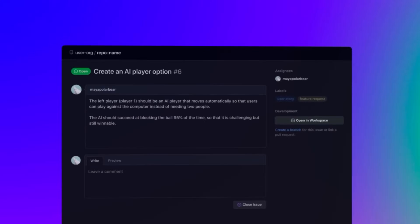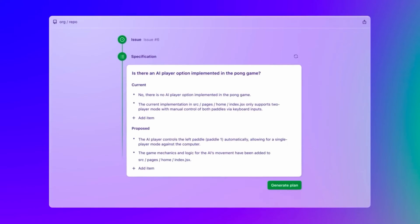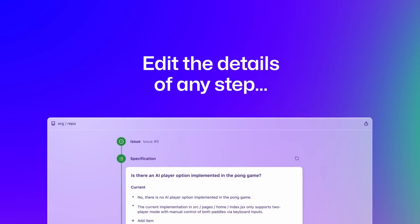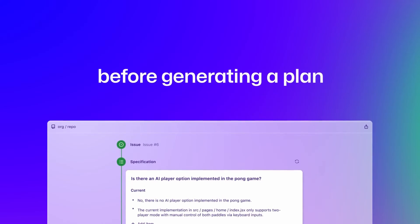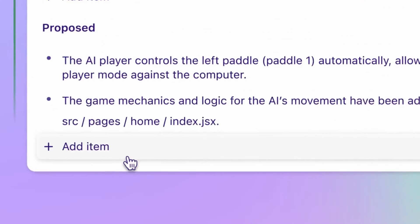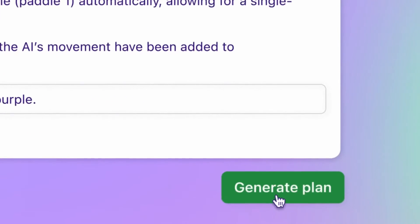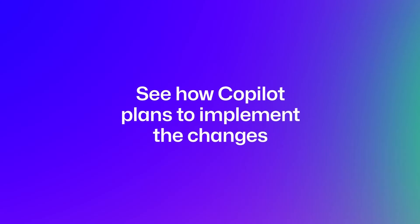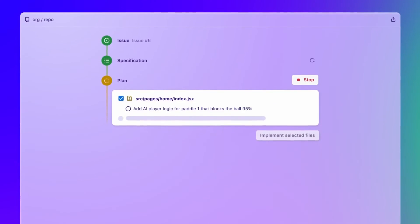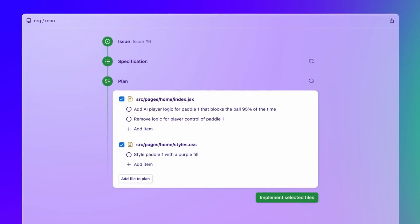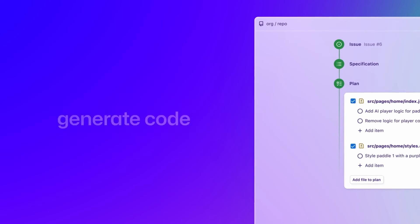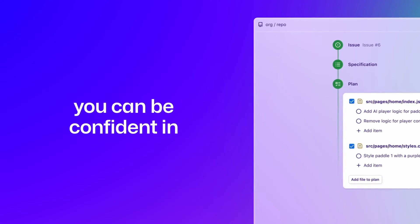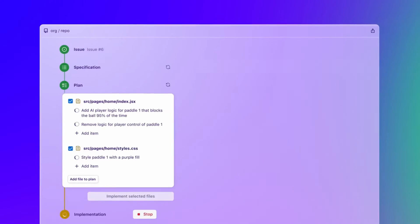Alright, let's look at how it works. Here we have a GitHub issue titled Create an AI Player Option, accompanied by a brief description. You can open this issue in the workspace, where the AI then provides a more detailed specification for it. From there, you can click the Generate Plan button.